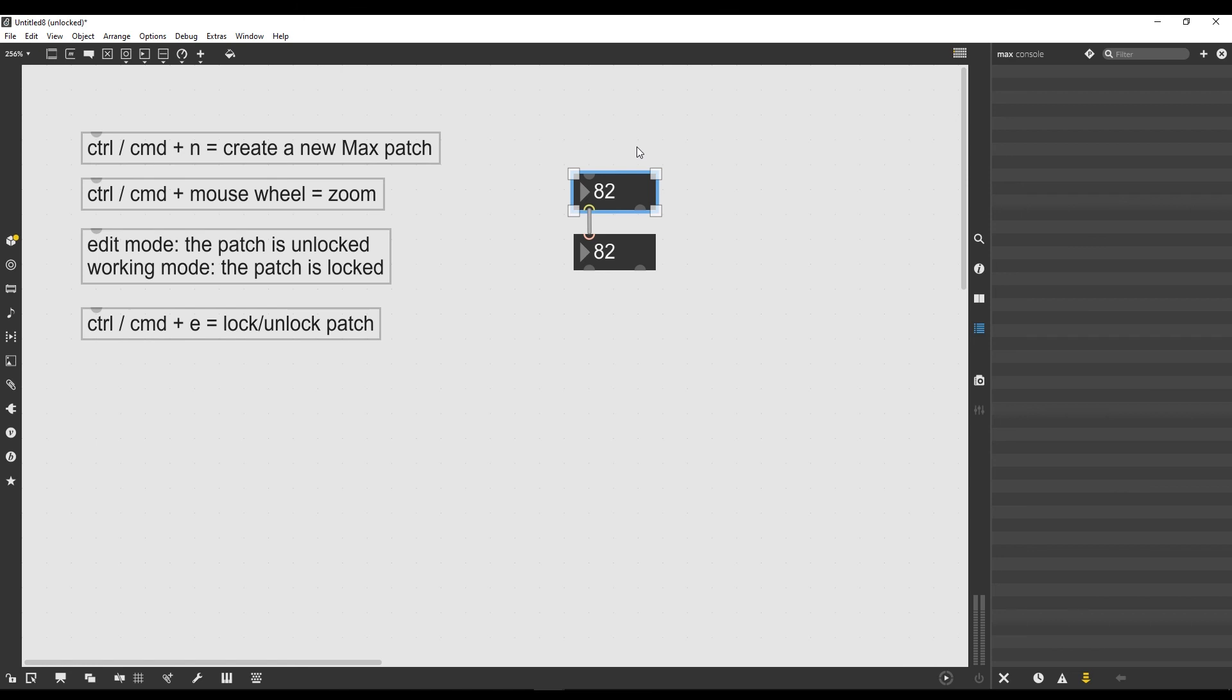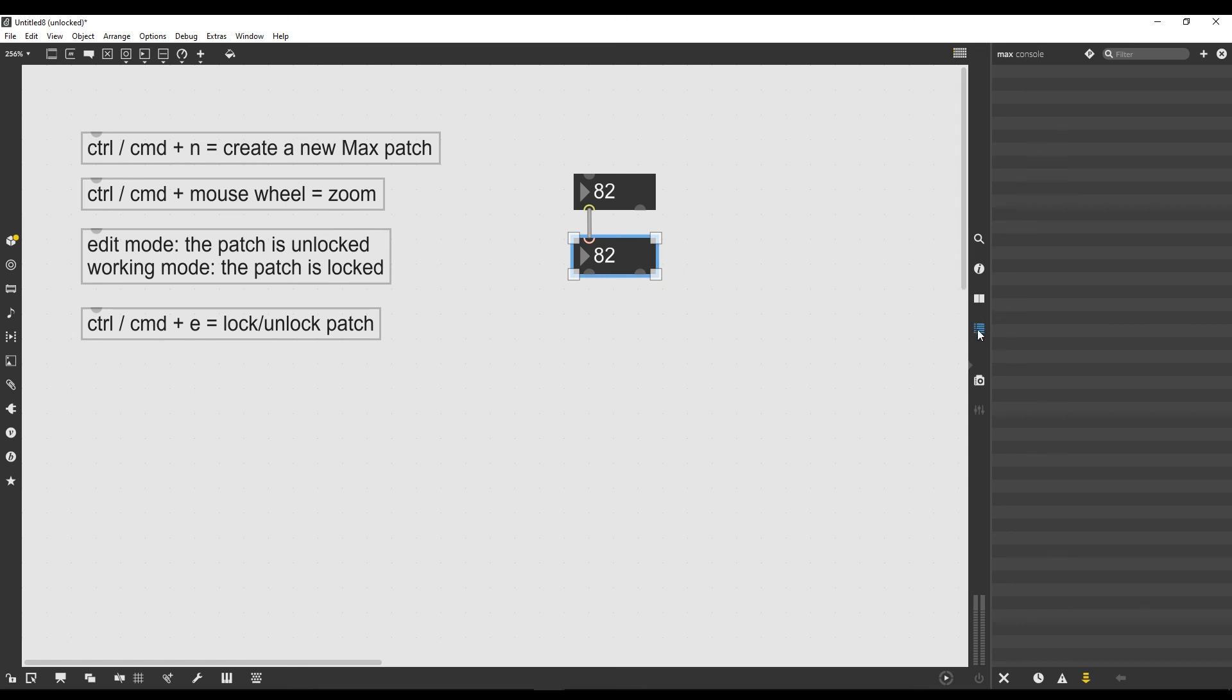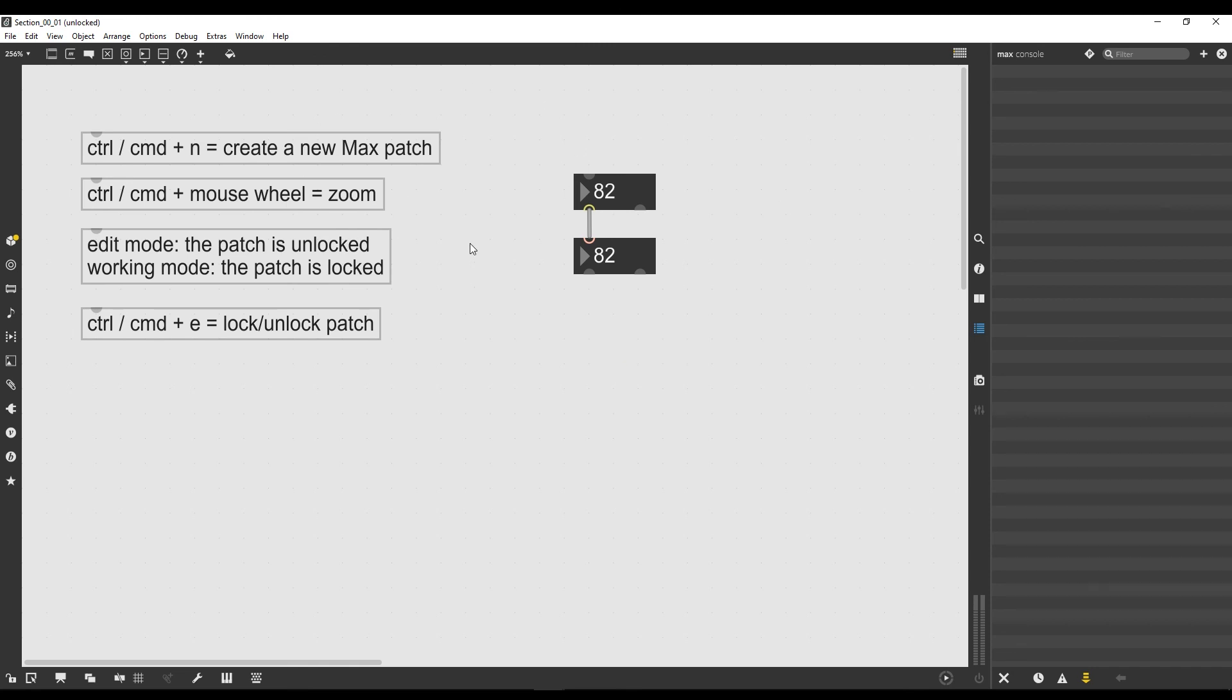In this first lesson, we saw how to create a new Max patch, what the Max console is, and how we can have it embedded in our Max patch. Now I'm going to save this patch, and I'll see you in the next lesson in which we'll create some more objects and see some more properties of our Max patch.